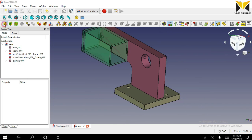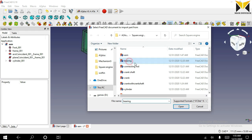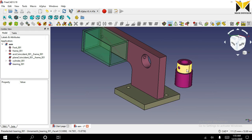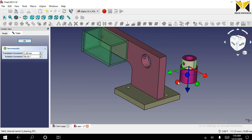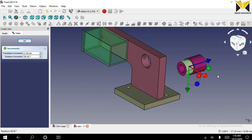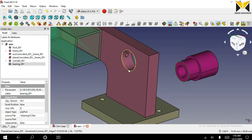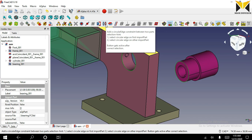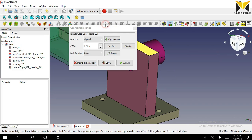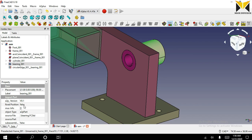Now I am going to open the fourth part. The part name is bearing. Select this circular part of the bearing and select the circular part of the frame, and apply the circular edge constraint. The bearing position is fixed.